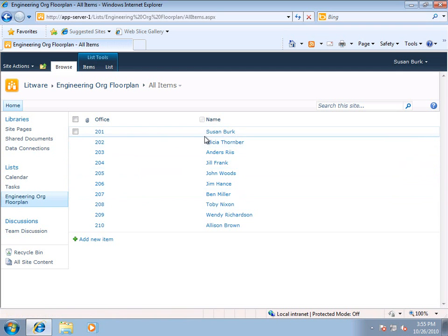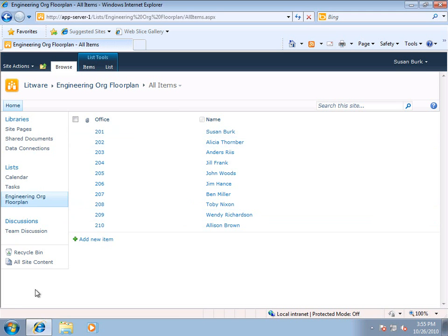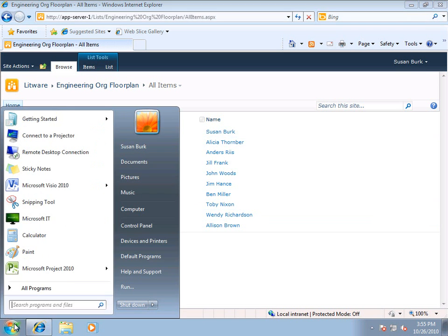And what I'd really like to do is to display this in an actual floor plan, so that I can see where people's offices are. So, I'm going to go to Start, Open Visio,